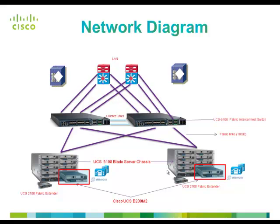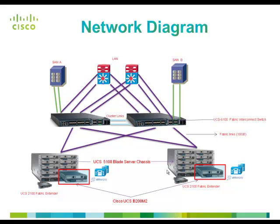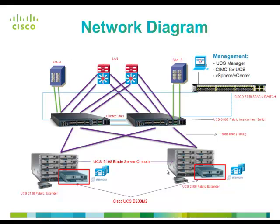The management of the system is handled by Cisco UCS manager software embedded into the 6100 series switch which is accessed by administrator through a browser. Similarly Cisco integrated management controller that is CIMC is also used to configure and manage stand-alone UCS servers.